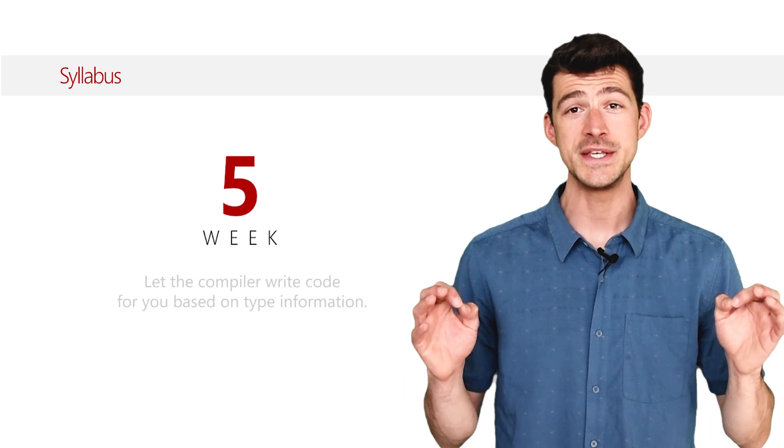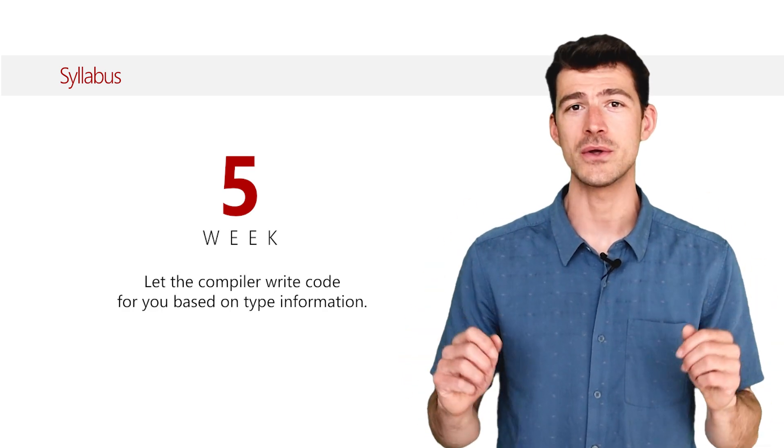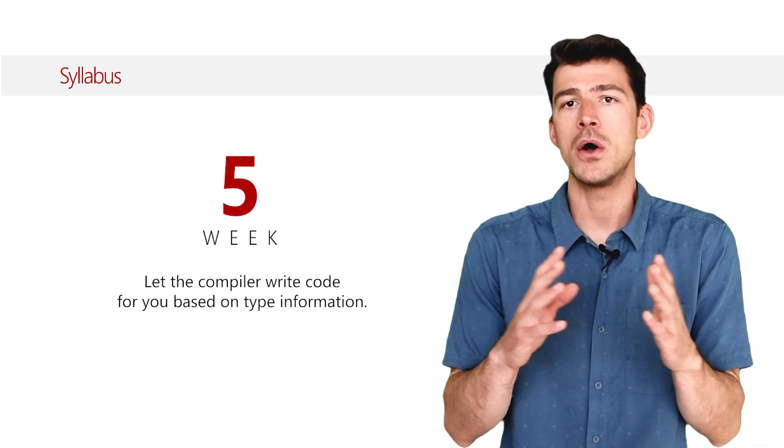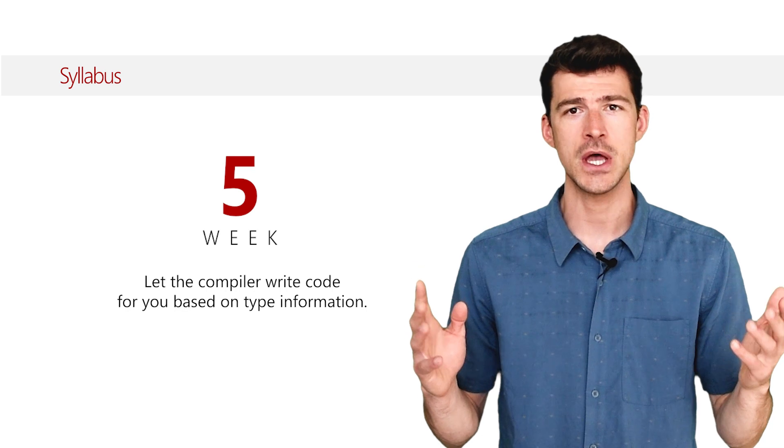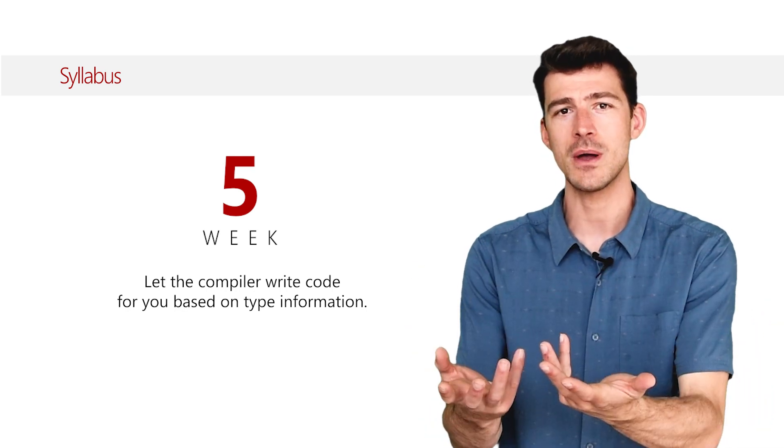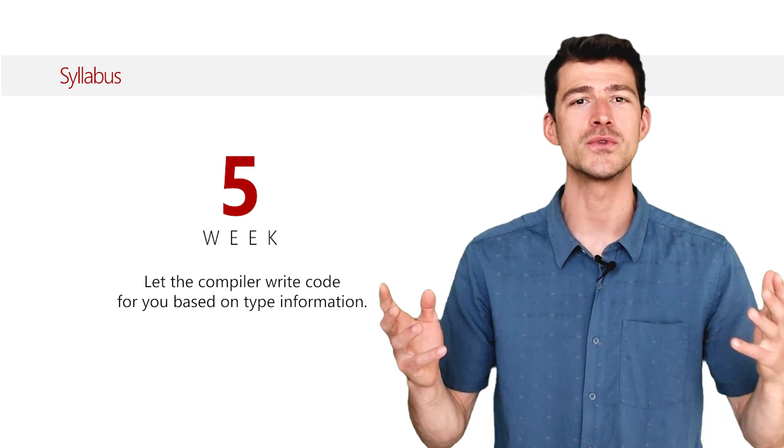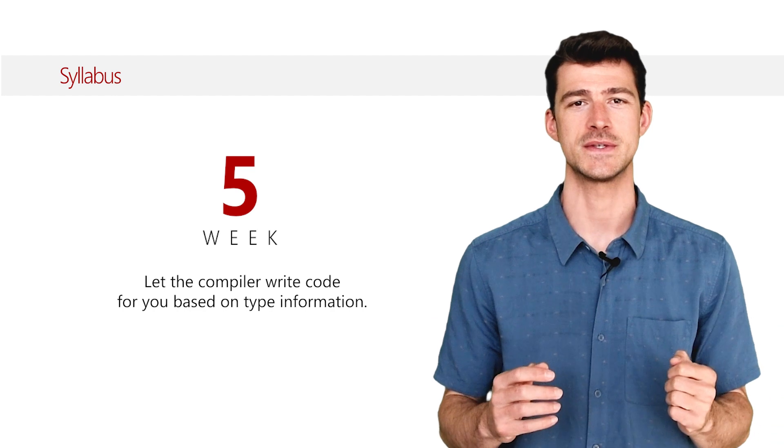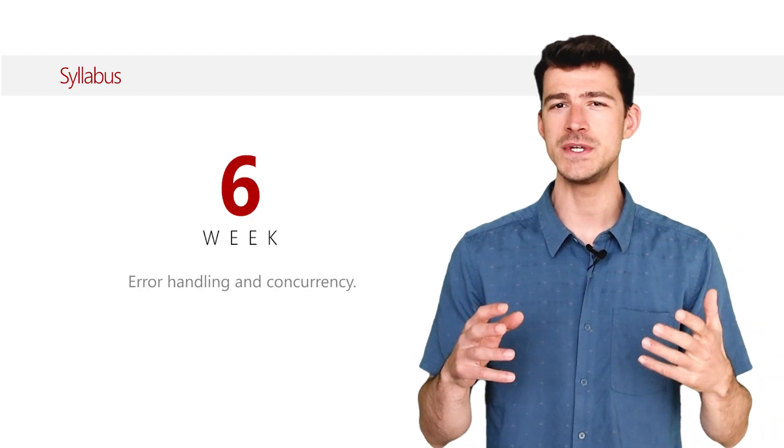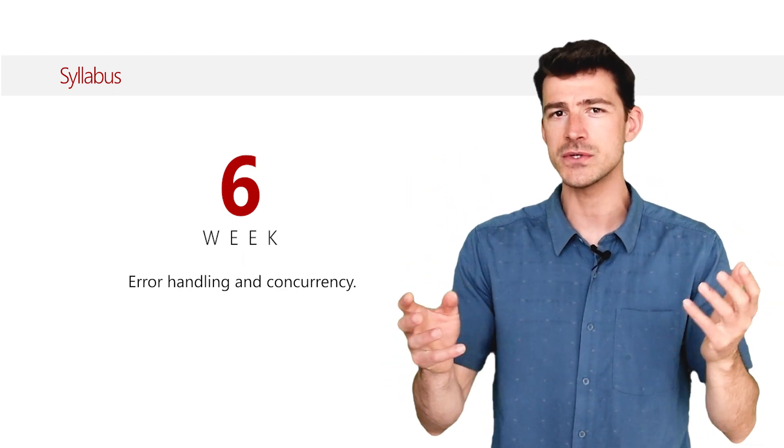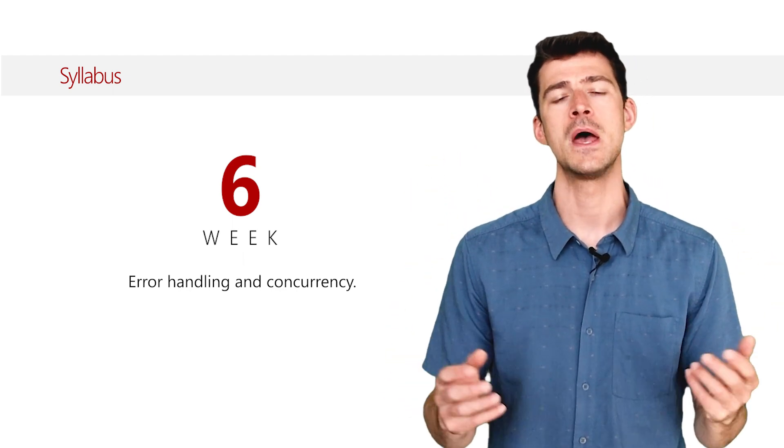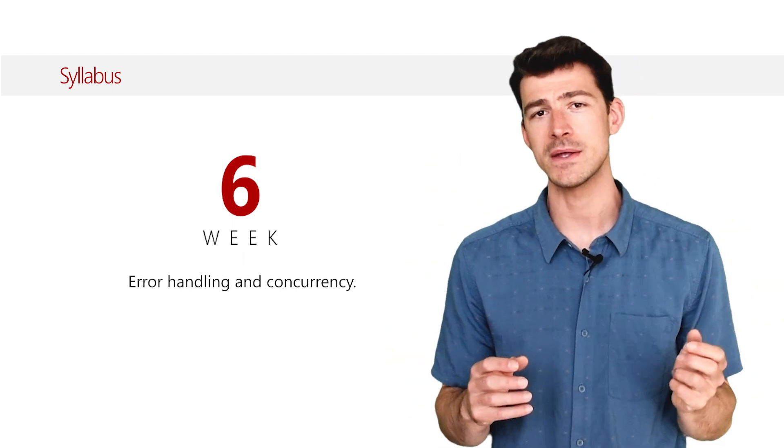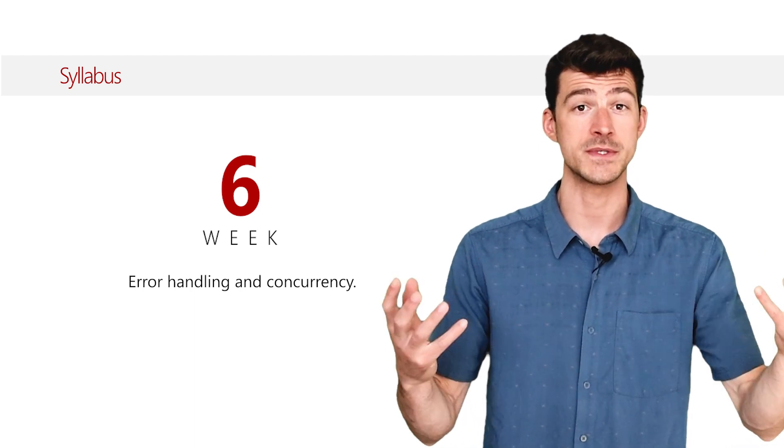The fifth week you will discover that the Scala compiler can, under certain circumstances, write some parts of your program for you. You will learn how to leverage this. Finally, the sixth week you will learn how to deal with the different types of errors that can happen at runtime and how to write concurrent programs such as a web server.